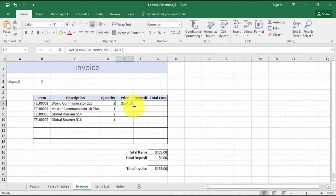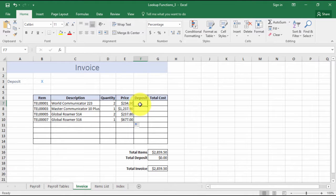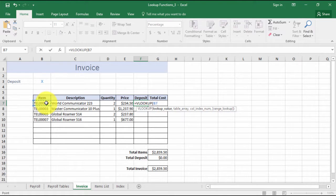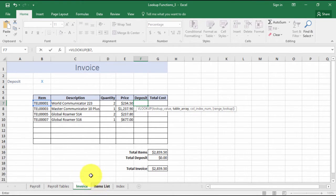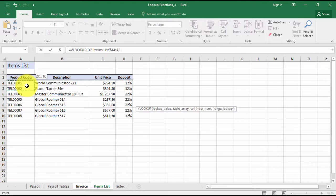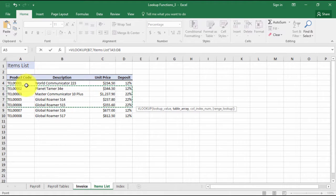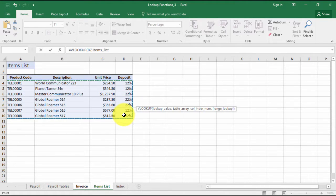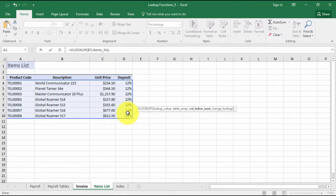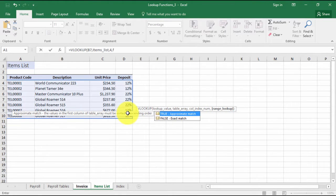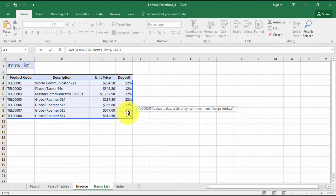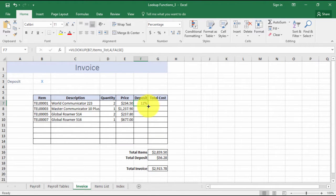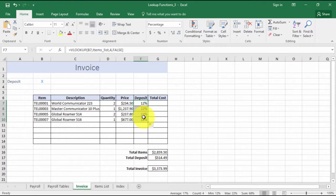Once again for the deposit: equals VLOOKUP. What am I looking up? My item. Where am I looking up my item? In my table. What column do I want to return from? Number four. Do I want it to be exact? I certainly do. Control and enter, takes me back, tells me I want a 12% deposit, etc. I copy down.